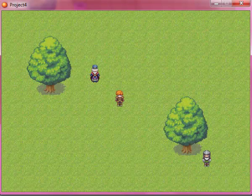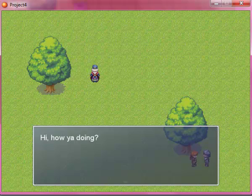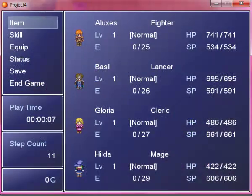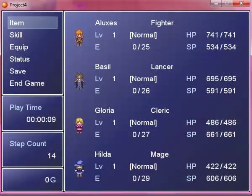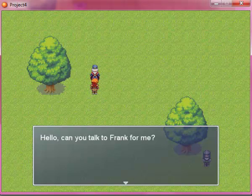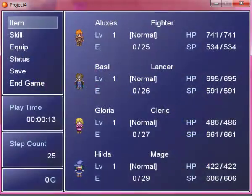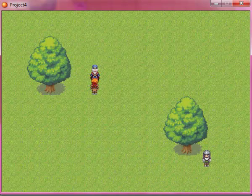So here we are. We're going to talk to Frank, even though we haven't been assigned our mission yet. Hi, how you doing? Yeah, our gold is still zero right there, as it should be. Hi, can you talk to Frank for me? So we haven't talked to Frank yet. Go do it, alright?